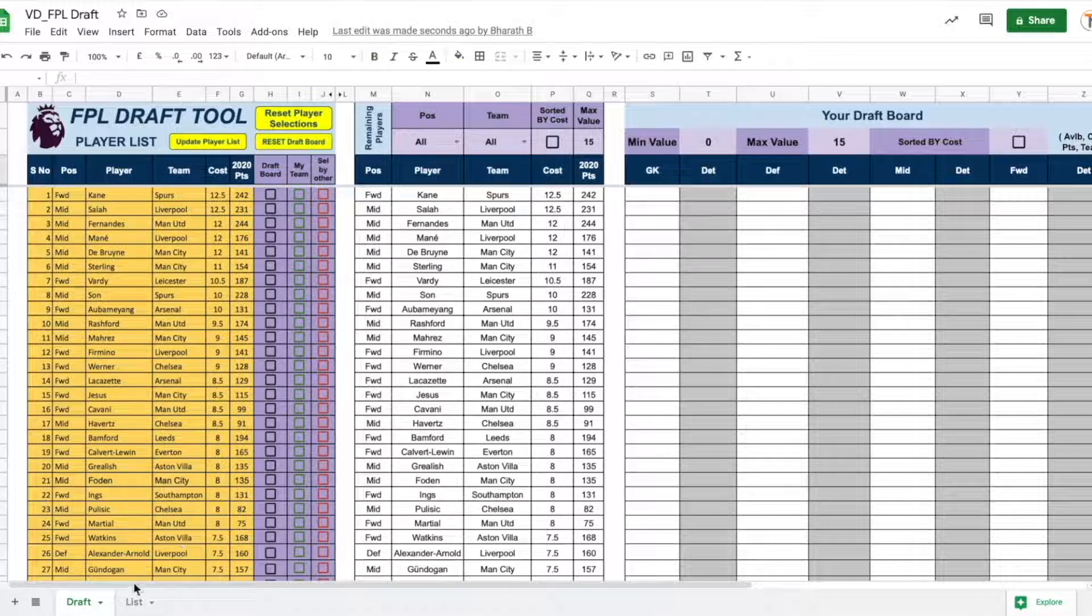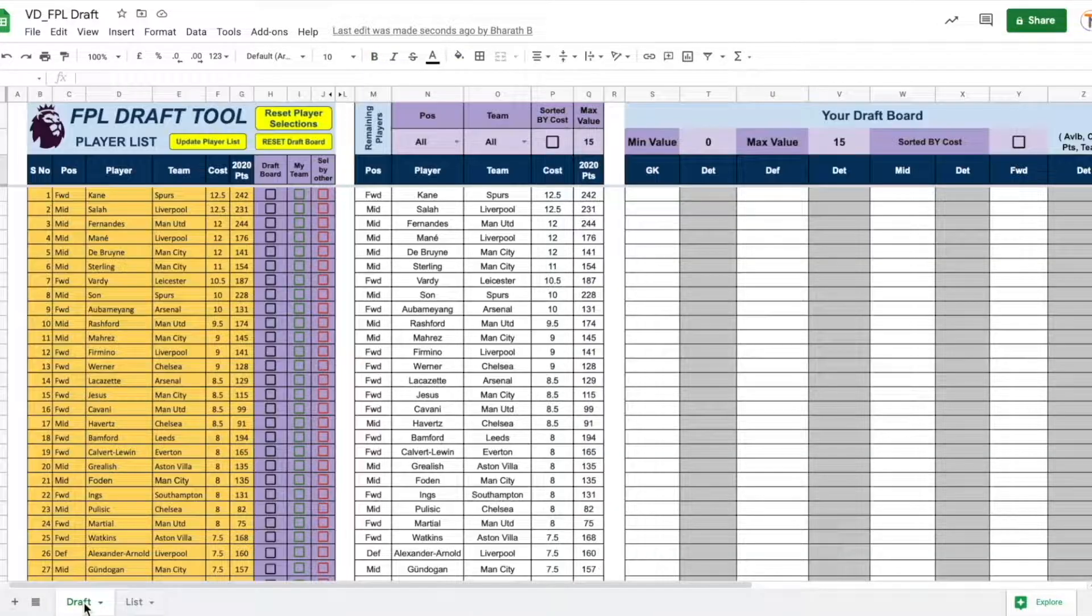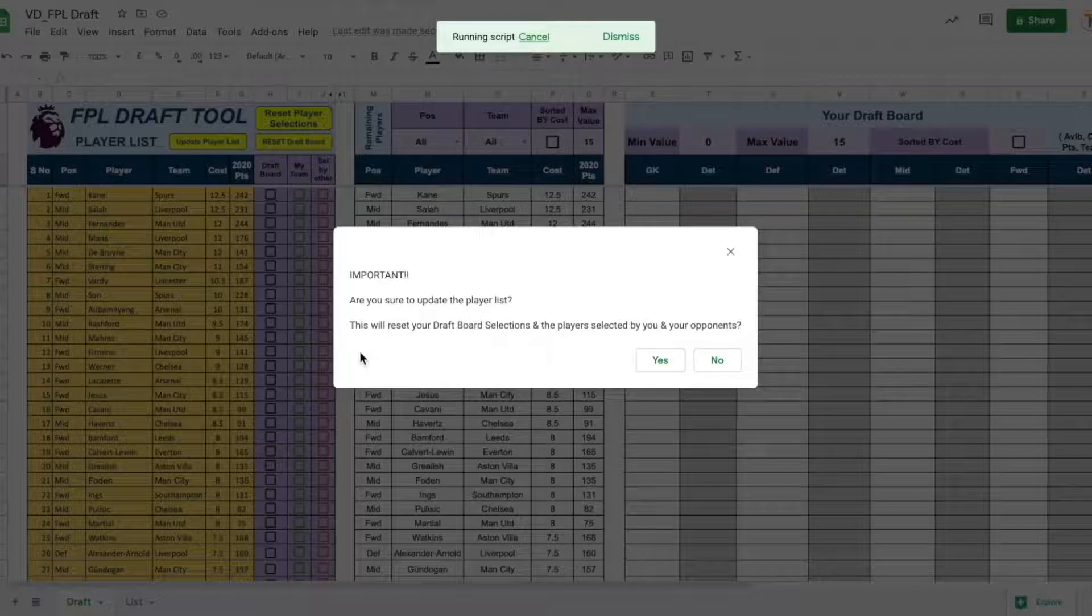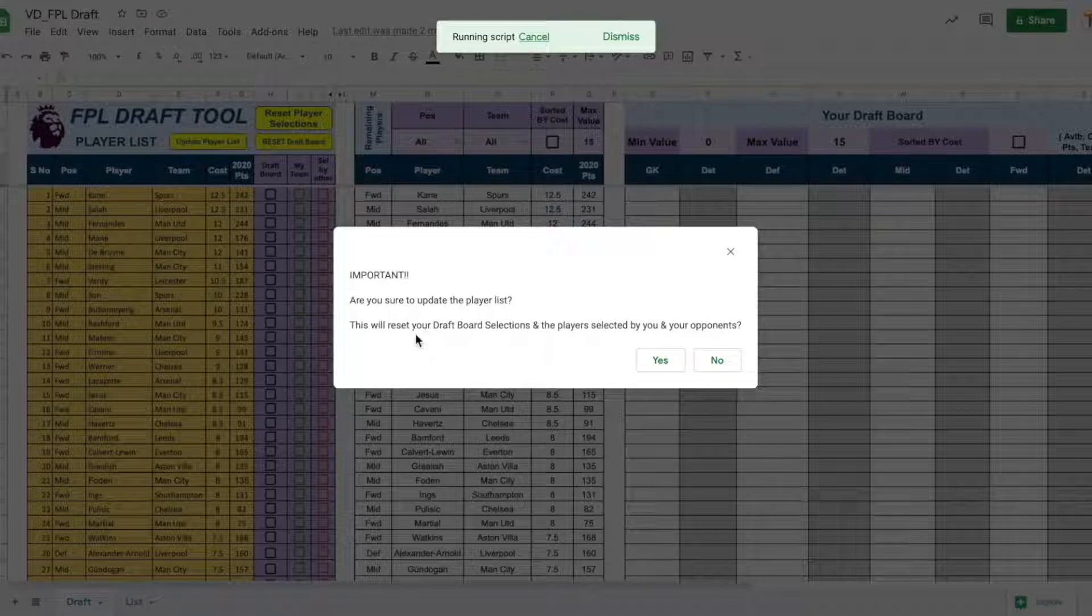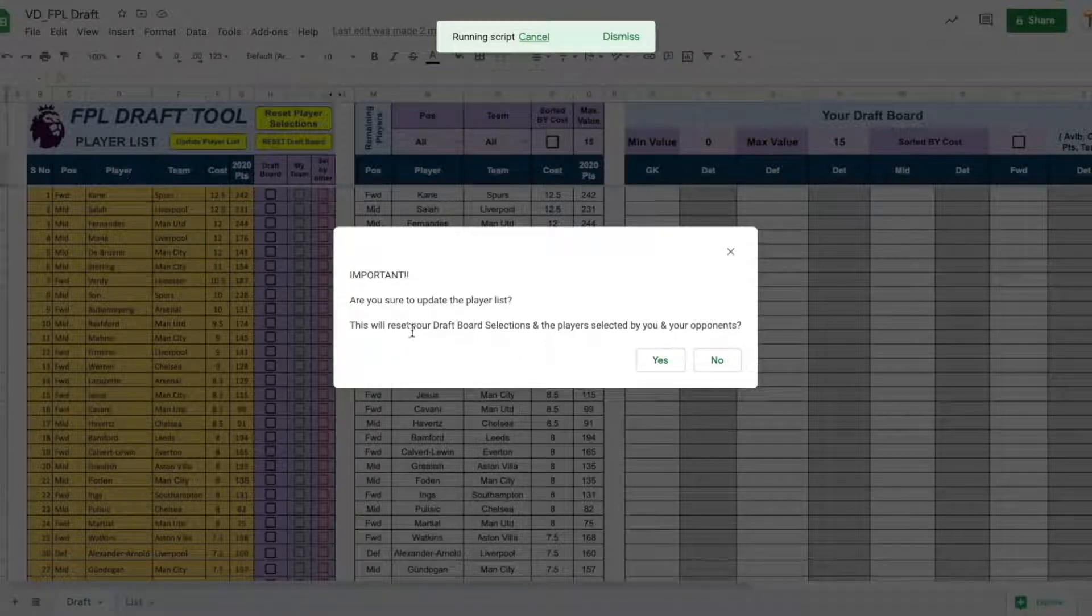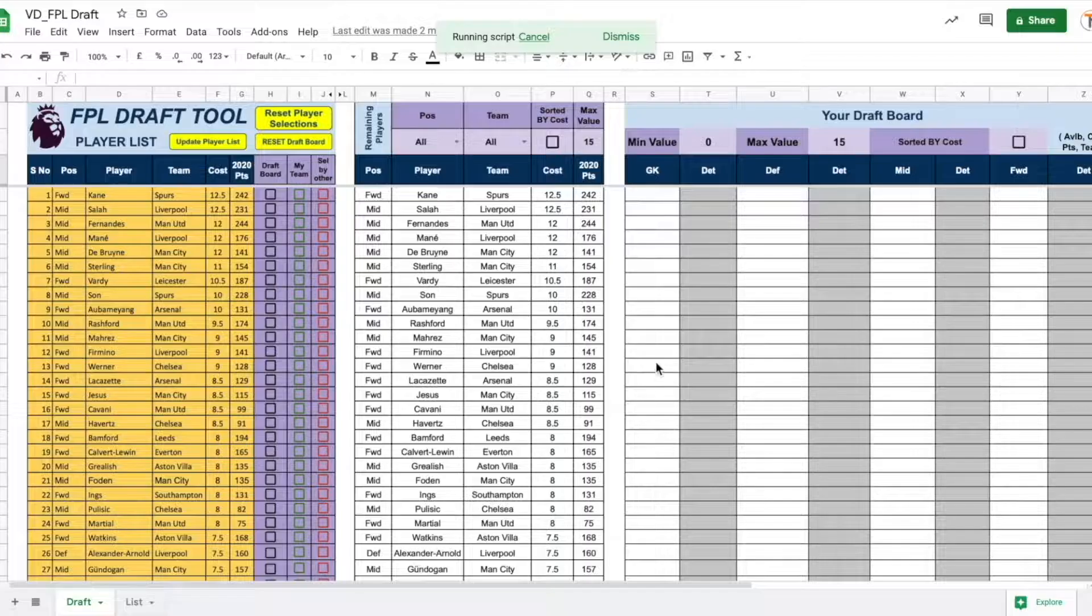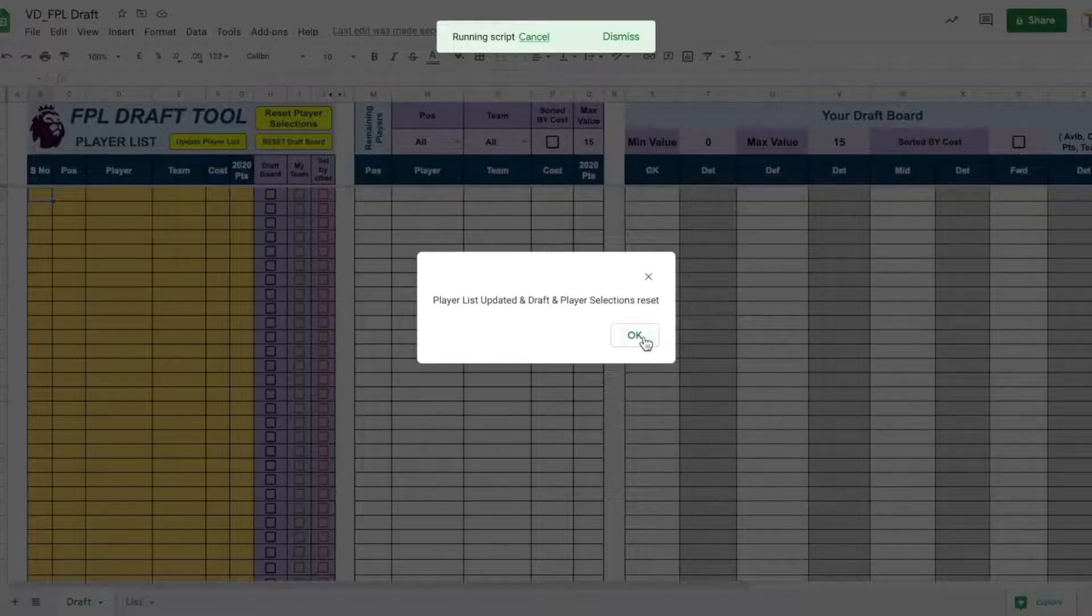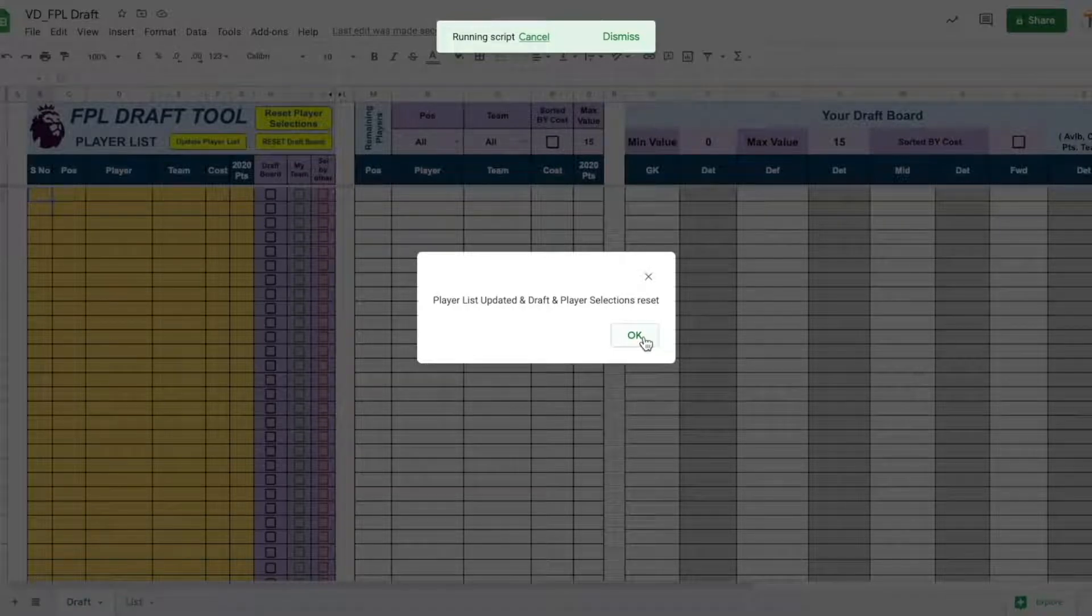Once you have updated the player list in the list sheet and when you come to the draft sheet, the first thing you need to do is click the button update player list. Note that when you update this player list, it will reset the draft code selections and the player selected by you and your opponents. This is very important if you already made some selections that all those selections will get reset. So, let's say yes. Alright. So, now our player list will get updated and our draft and player selections will be reset.